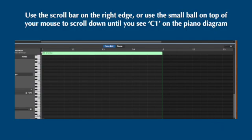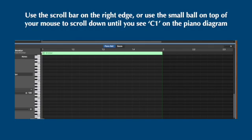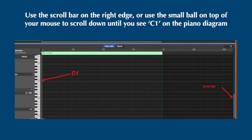Notice over on the left edge, there is a diagram of a piano and the keys are numbered, or at least all the C's: C1, C2, C3, C4, and then it goes down C1, C0, C-1, C-2. Use the scroll control over on the right edge, or you can also use the ball on top of your mouse to scroll and adjust so that you can see C1 to C2 on your piano diagram.